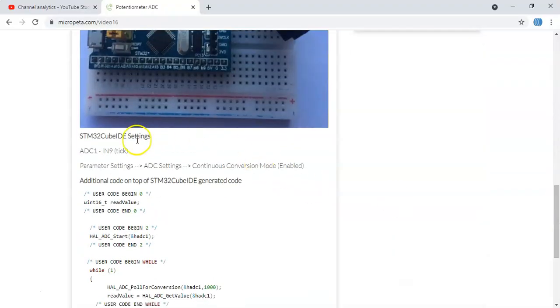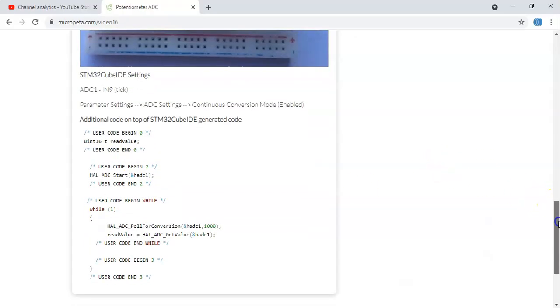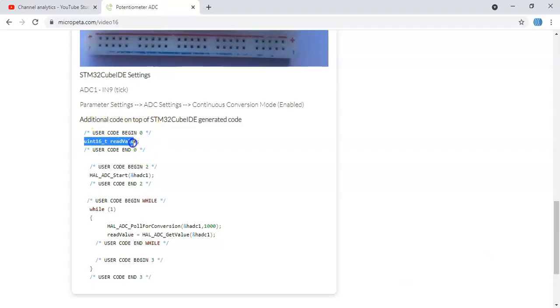And the setting is here and the code is here. It's only four lines of code. The user code begins zero, we need to put this code and we copy it.